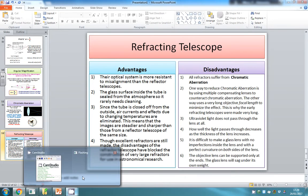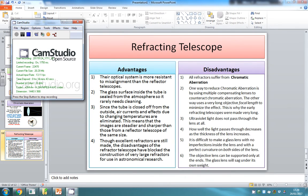That's all on refracting telescopes. Stay tuned for more on telescopes and astrophysics. See you soon — take care, bye!